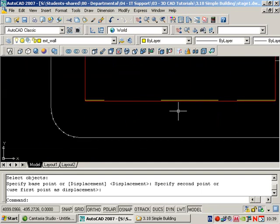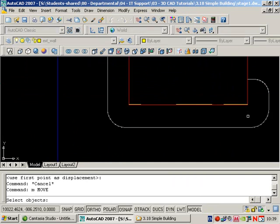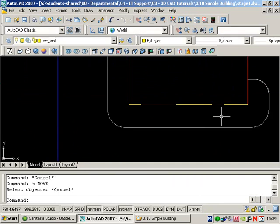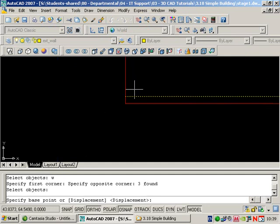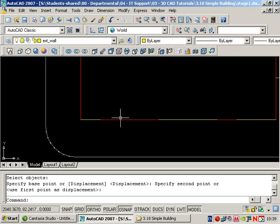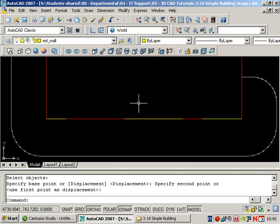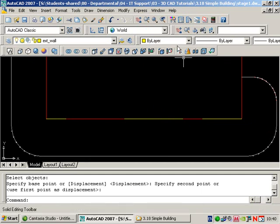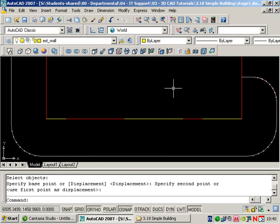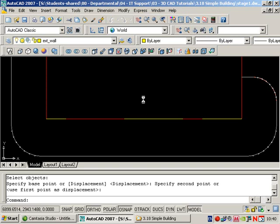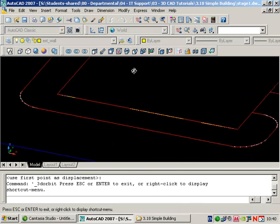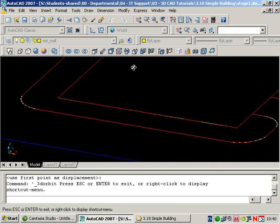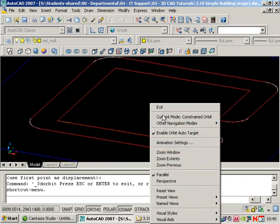I want to go perpendicular to the window opening and then another basic line. Now what we'll do is use the constrained orbit command to view this model at an angle so we can see what happens in 3D. Your icon changes to kind of a nucleus type of shape and you can click and drag the screen over. Press escape or right click and exit.